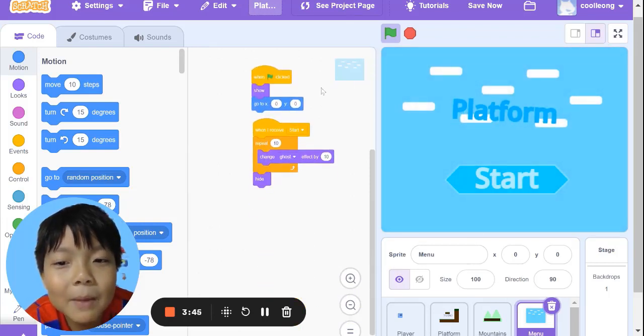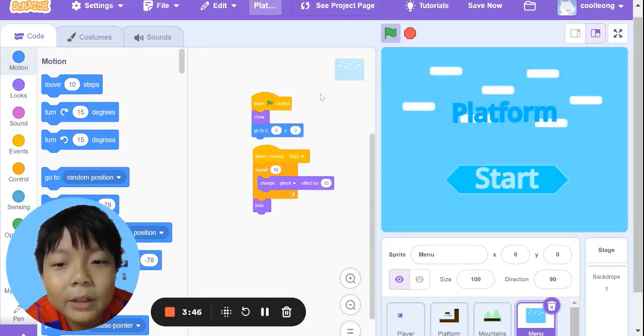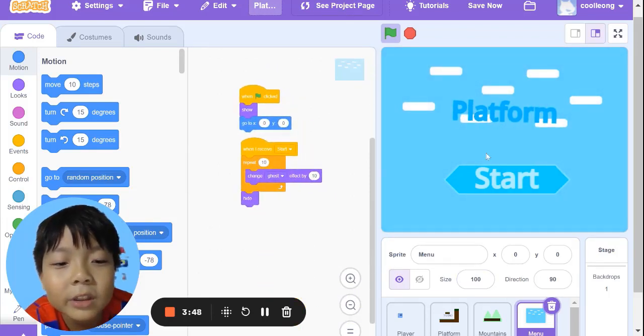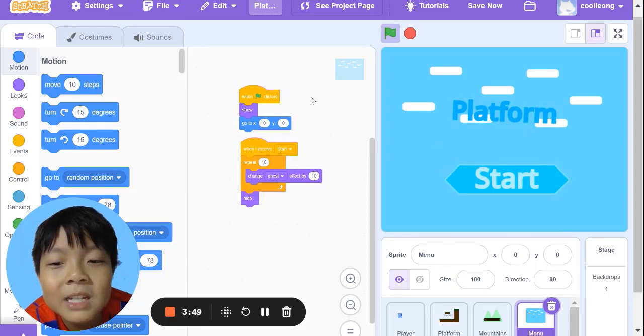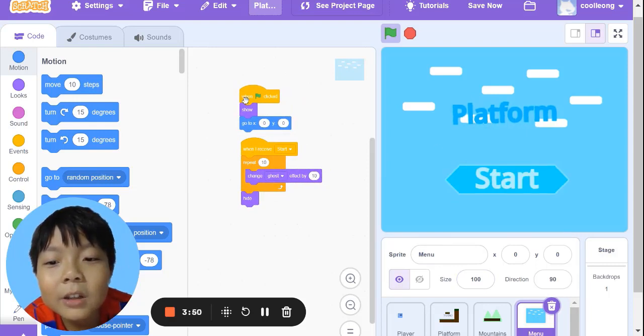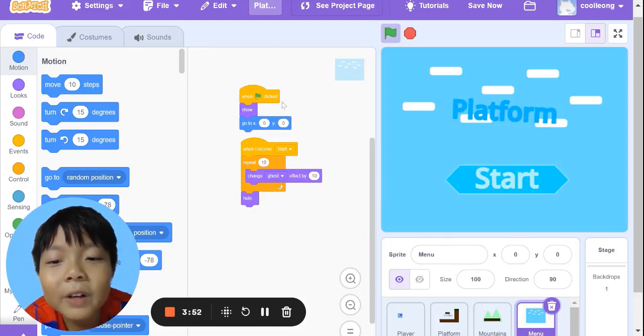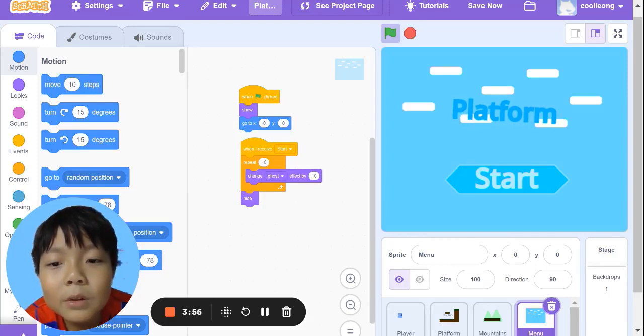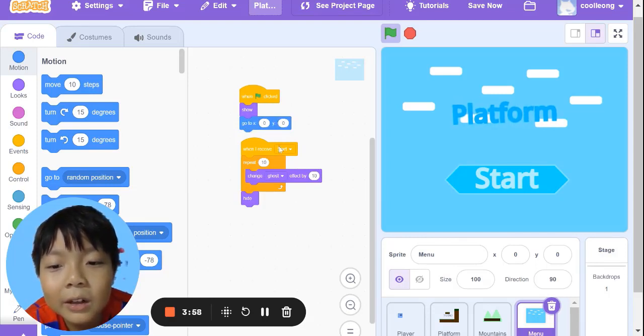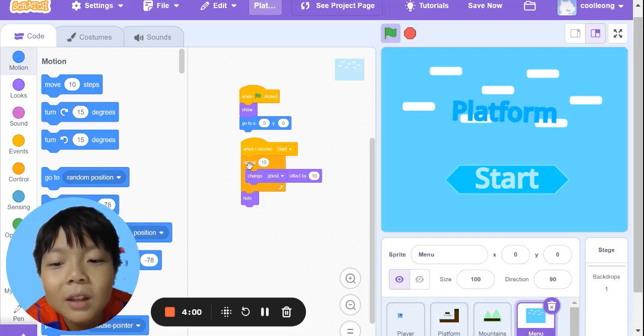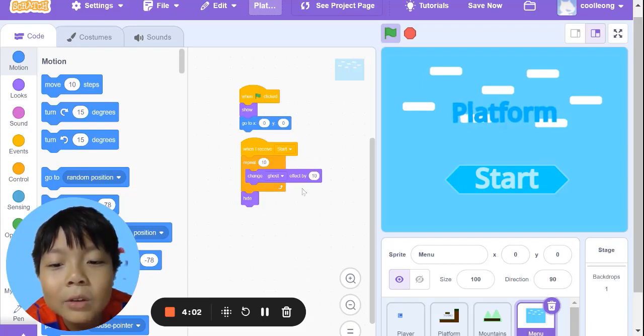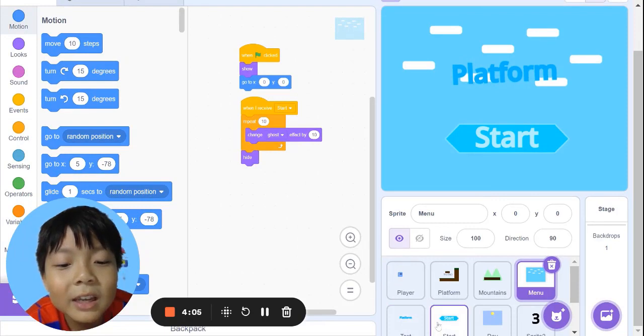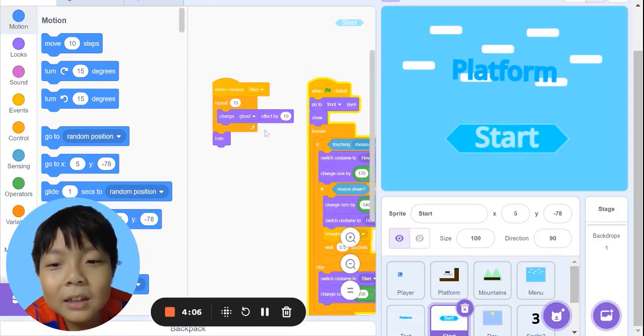Now for the background. It's very similar to the start button. When green flag clicked, we show, then go to position 0, 0. When we receive start, repeat 10, change ghost effect and hide, just like this one.